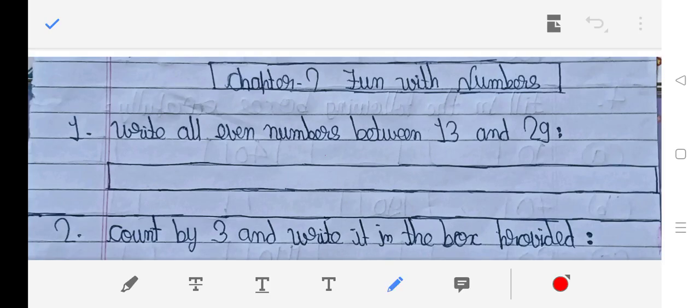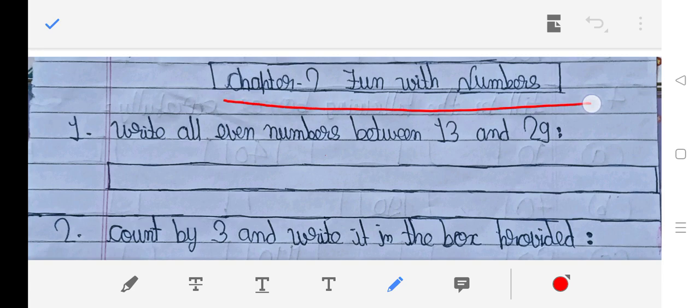Hello, welcome to my YouTube channel Write to Education. Today we will do Class Third Math Workbook, Chapter 2: Fun with Numbers.